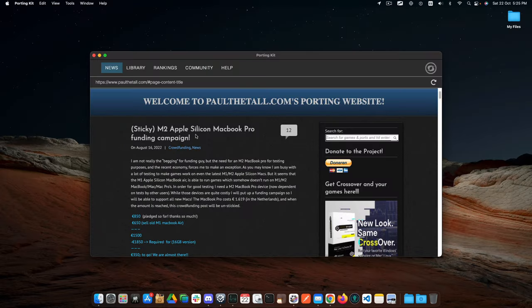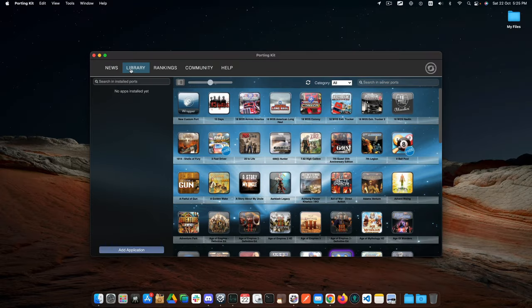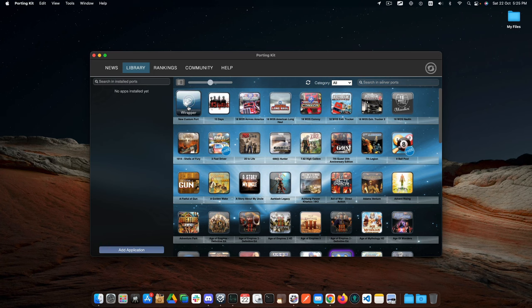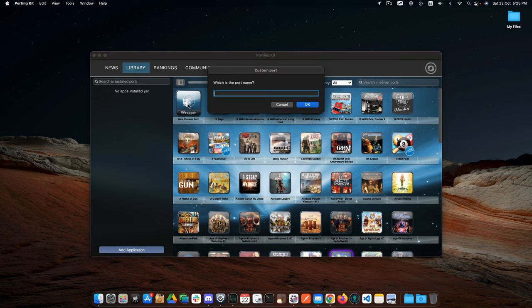Once downloaded, open it and go to library. Let's create an empty wrapper and give it the name Steam.